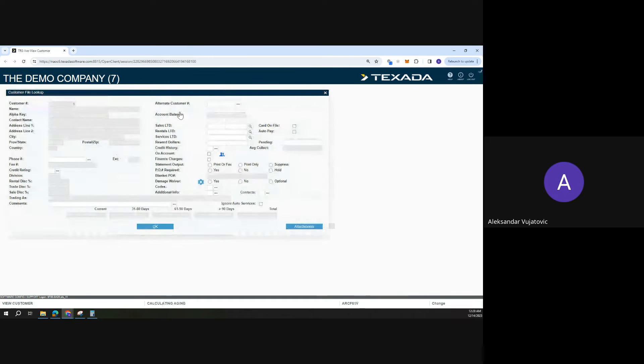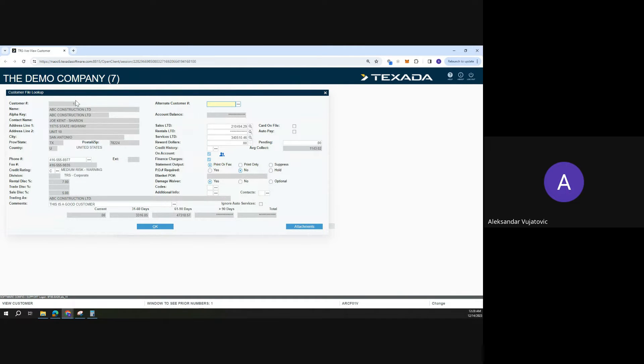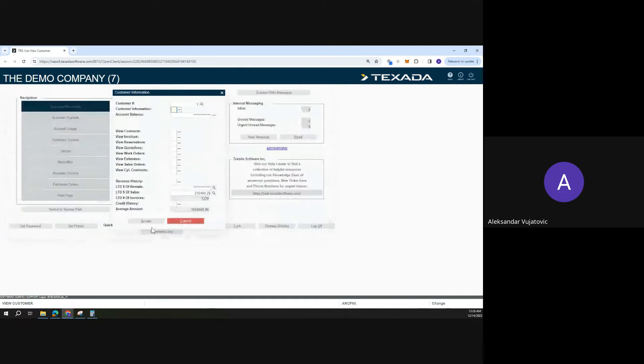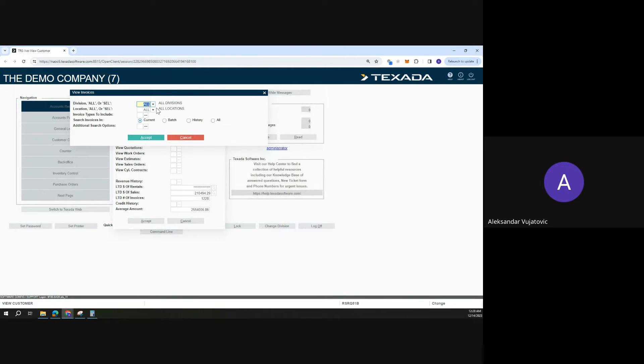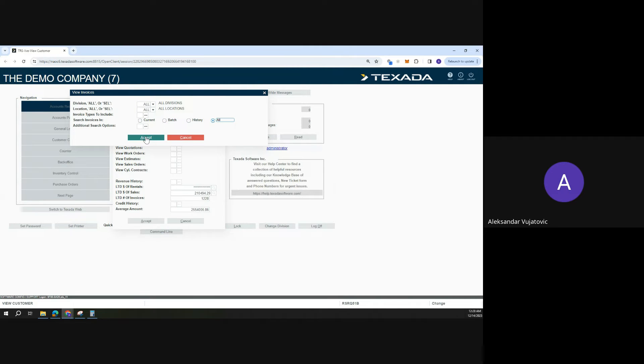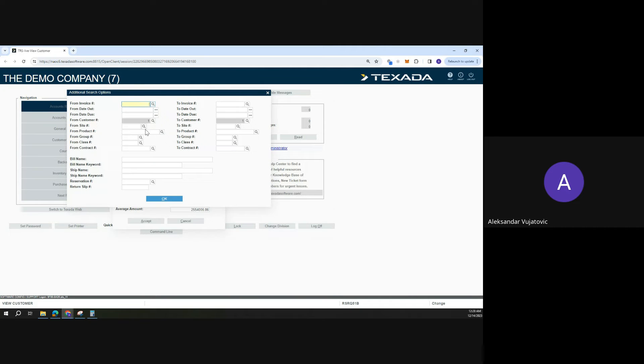Pull up the customer that you're looking for, which is our ABC Construction. From here we can click on view invoices. We can look for current invoices that are in batch, historical invoices, or all invoices. From here we can also search for additional invoice information.